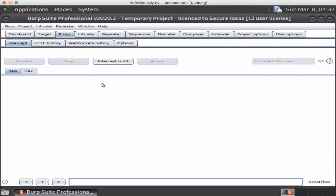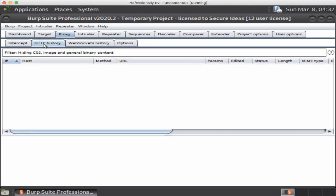All of Burp is tabs. You're going to see that you have the main tabs across the top right, the target, the proxy, repeater, things like that. And then as you select a tab you'll have a set of sub tabs underneath. For example, with the proxy tab we have the HTTP history. If you've actually looked at any of our other stuff with Burp, you'll know that we spend a lot of time in the HTTP history tab.